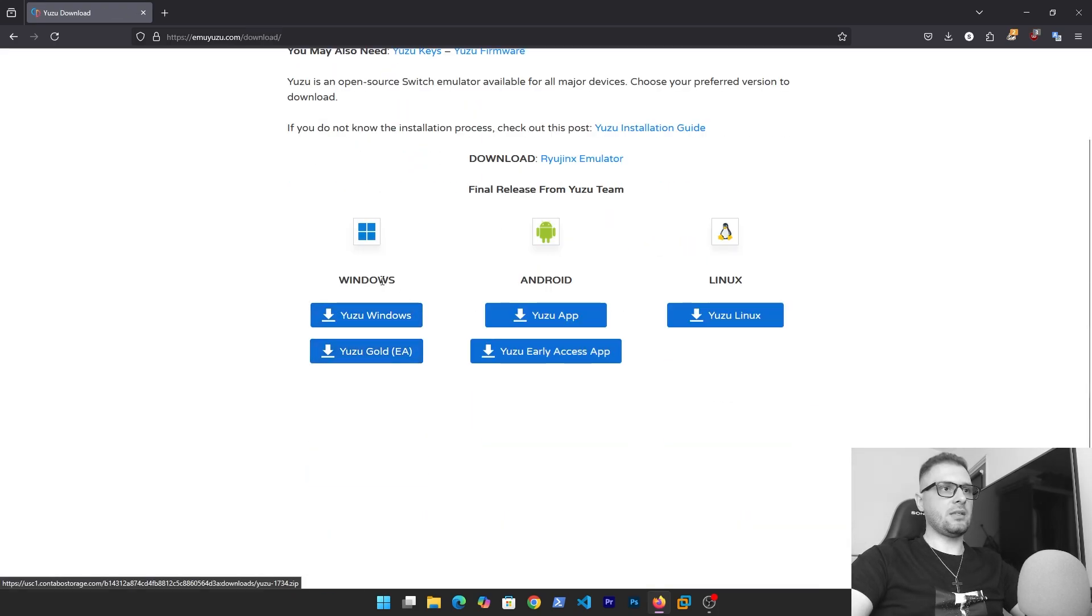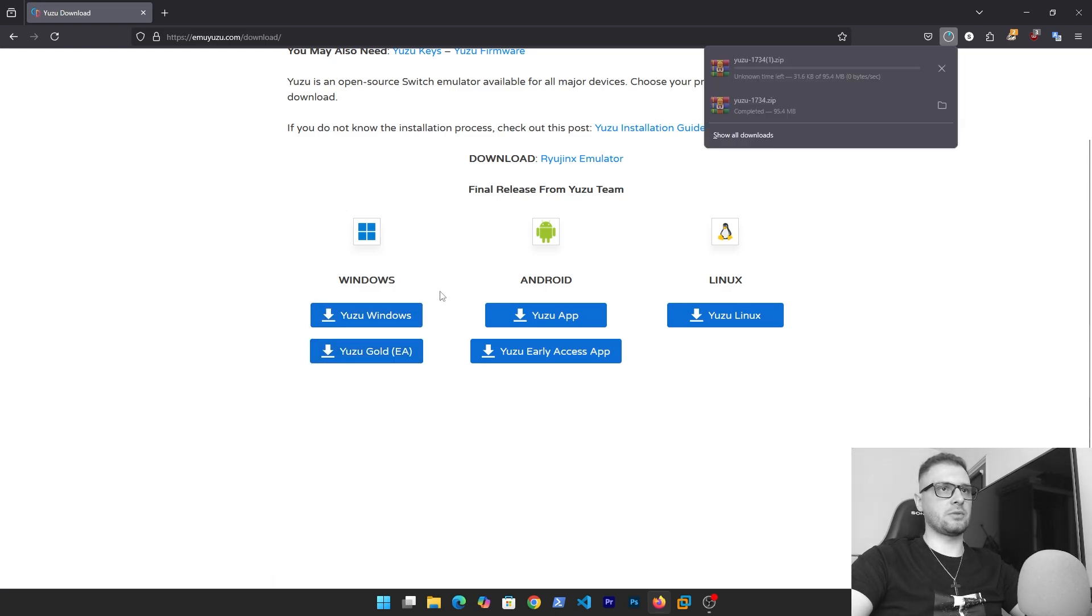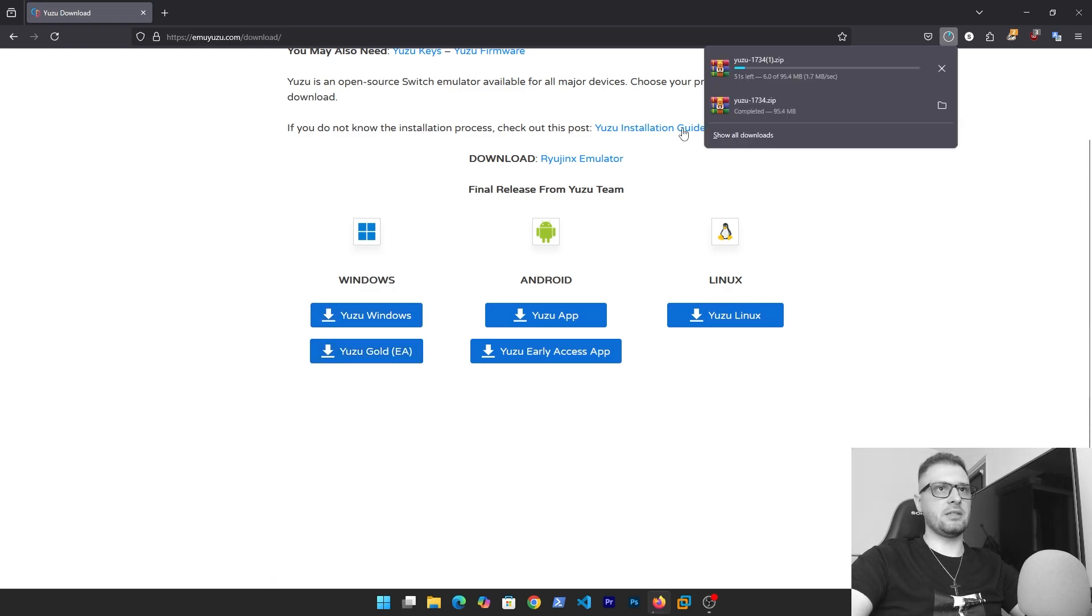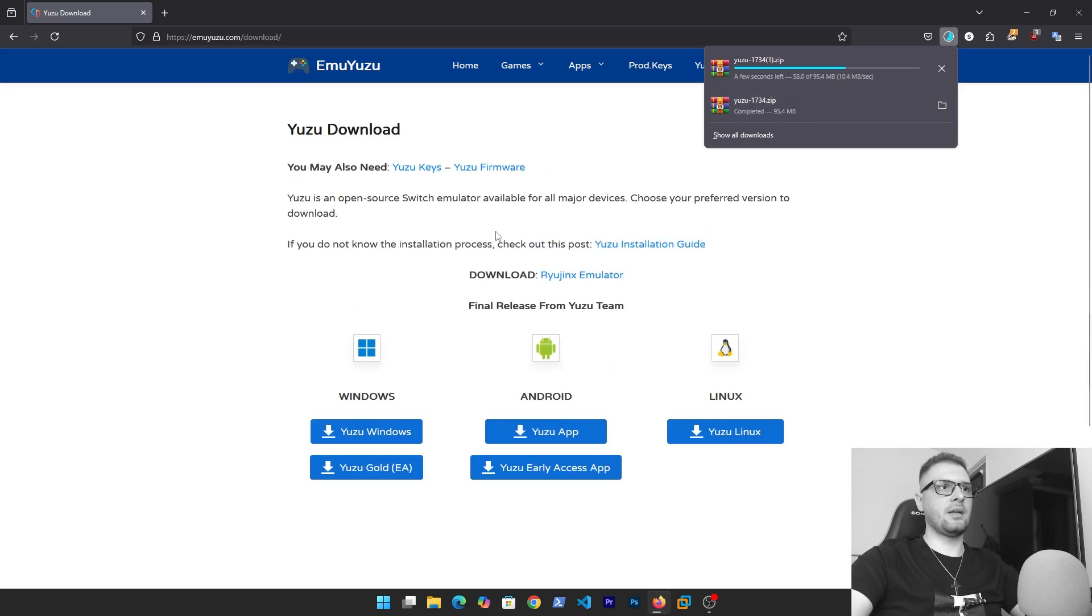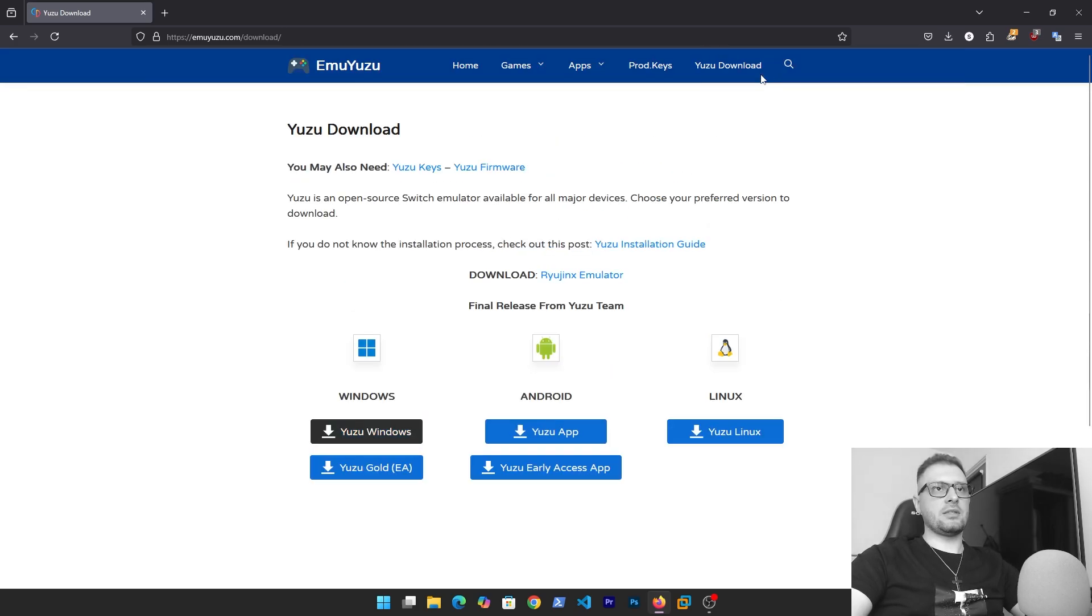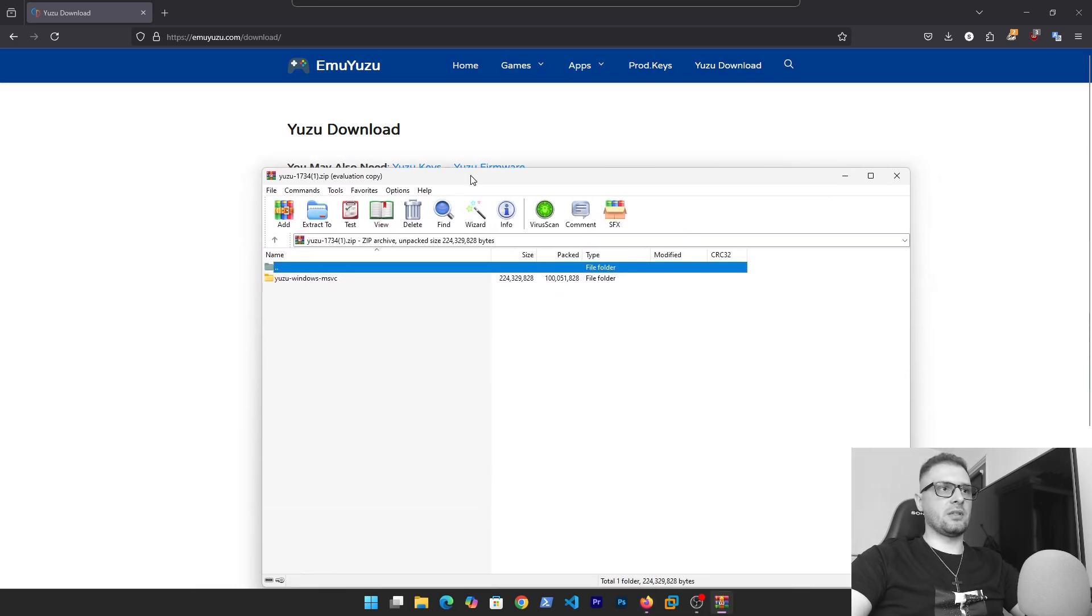Click download on this button and right here we have Yuzu Windows, Yuzu Gold EA. We'll try to download Yuzu Windows. Click left on this. I have it right now but no problem.